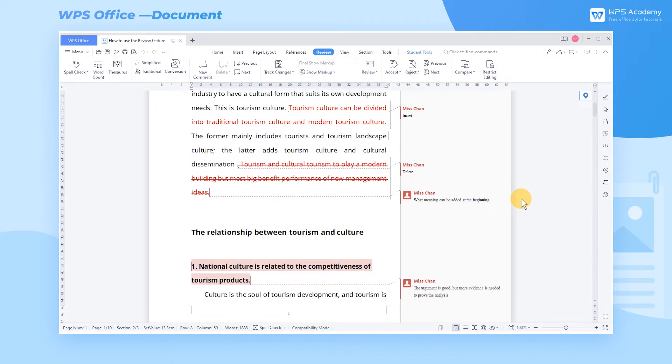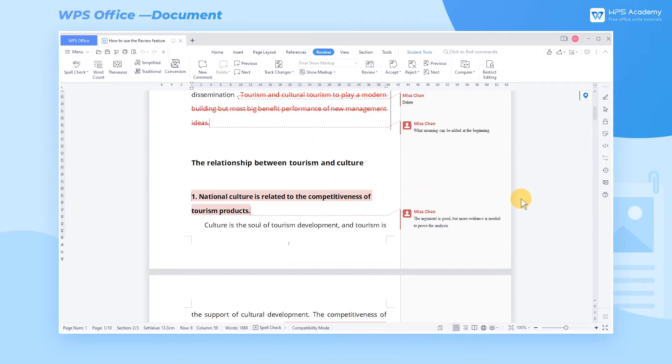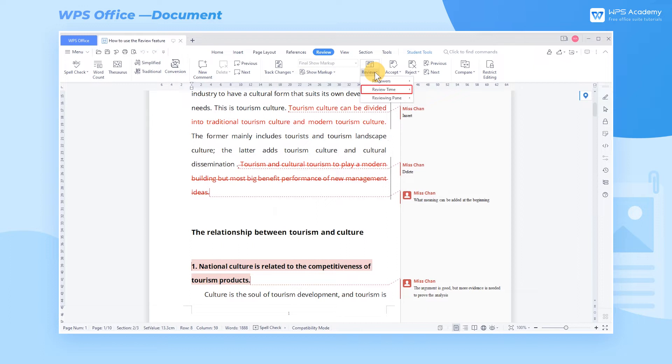Then Ms. Chan's comments are displayed on the right. Sometimes a paper may go through multiple revisions and comments. If we only want to read the latest comments, we can click Review Time and set the time span.